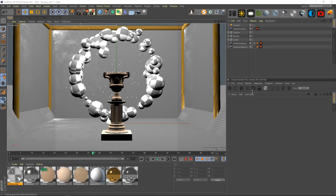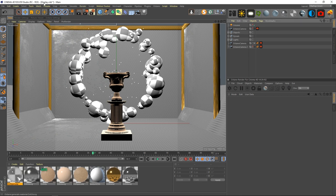Today we're going to talk about creating this render, which I've creatively titled 'Display.' We're going to get into the layout, the creation, the materials, and all of that.